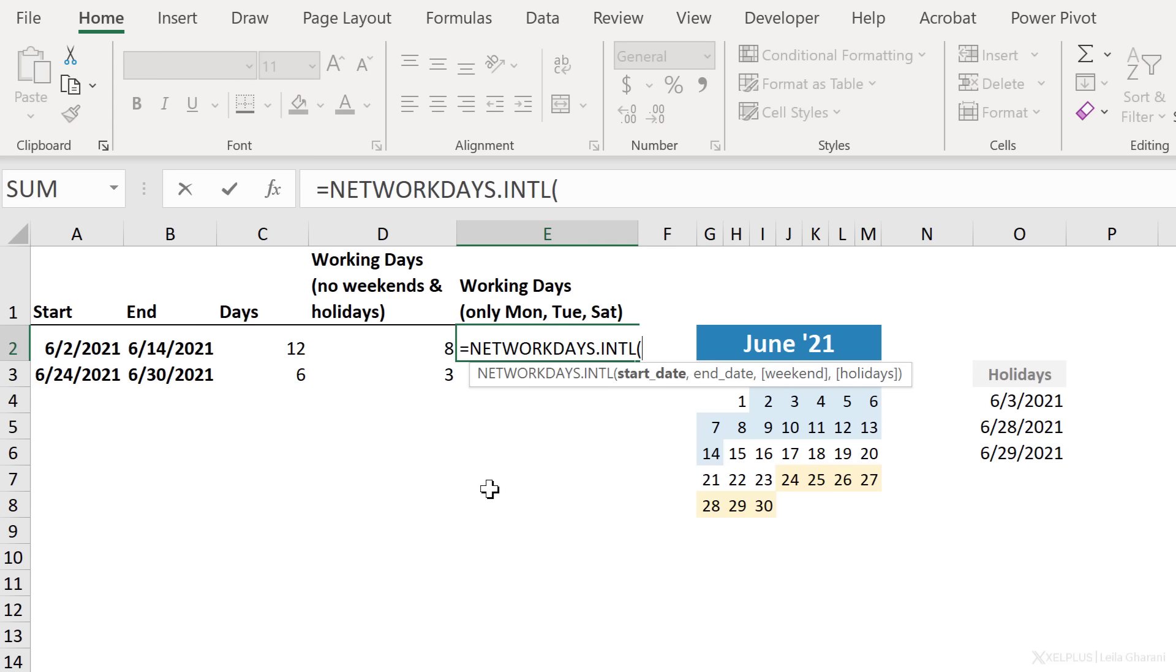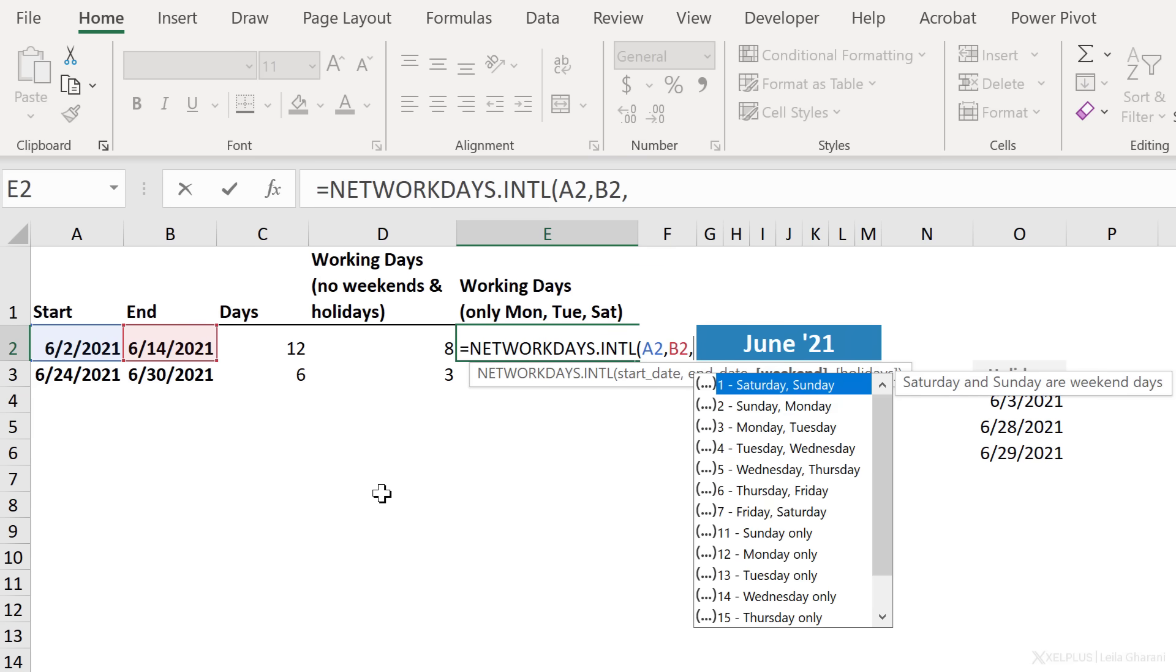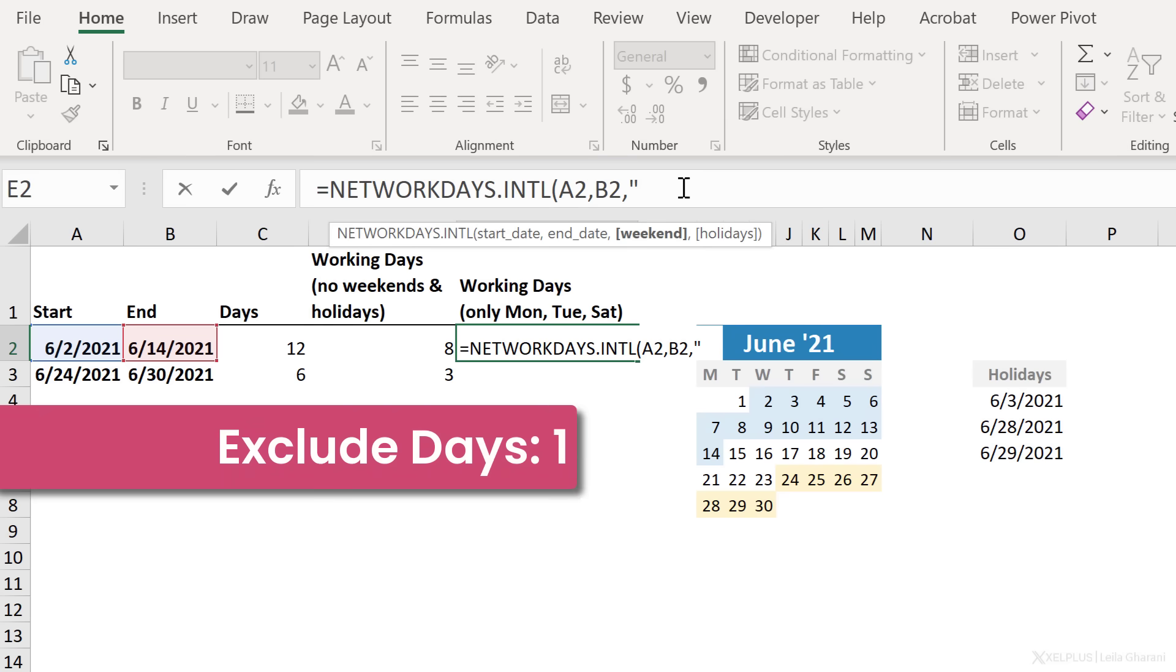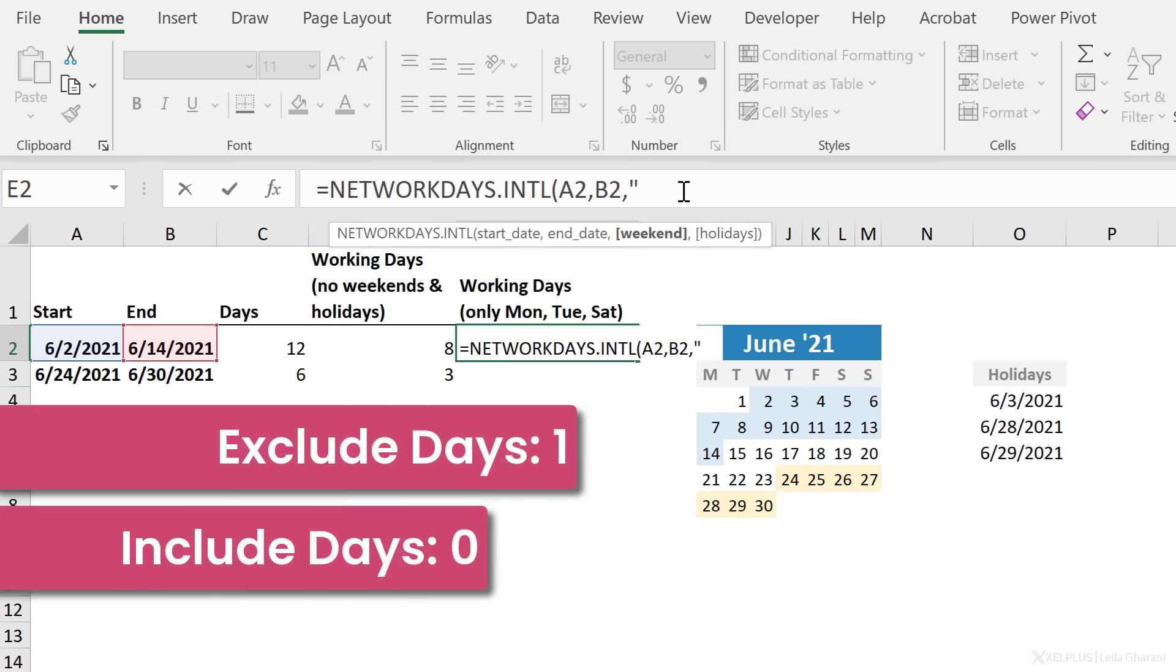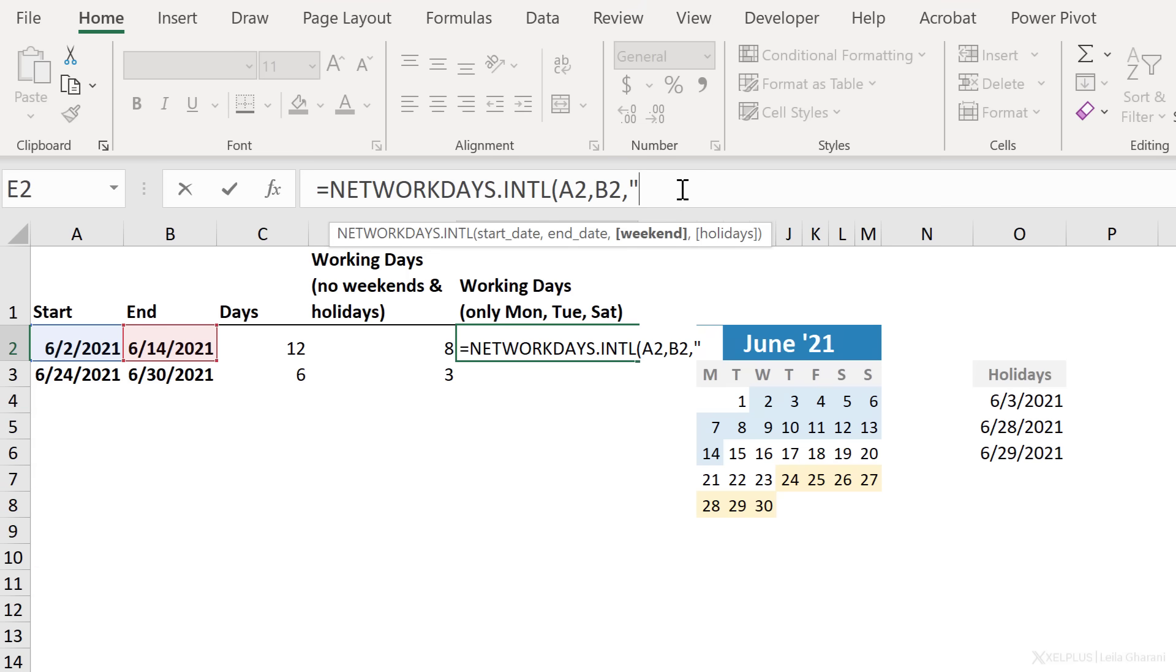We're going to go with NETWORKDAYS International version. The start date is this one. The end date is this one. Now we are going to take control over our weekends, and we're going to give it a flag of ones and zeros. So you start with quotation marks. And then inside here, you have to put seven ones and zeros. The days you want to exclude will have a one. The days you want to include will have a zero. And you're going to start from Monday. Okay, so these are the rules.